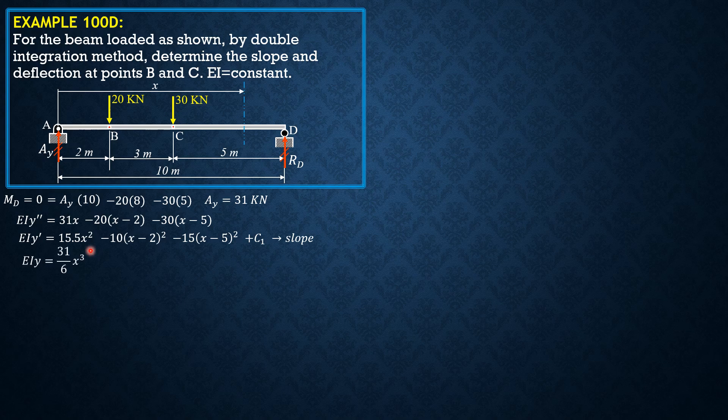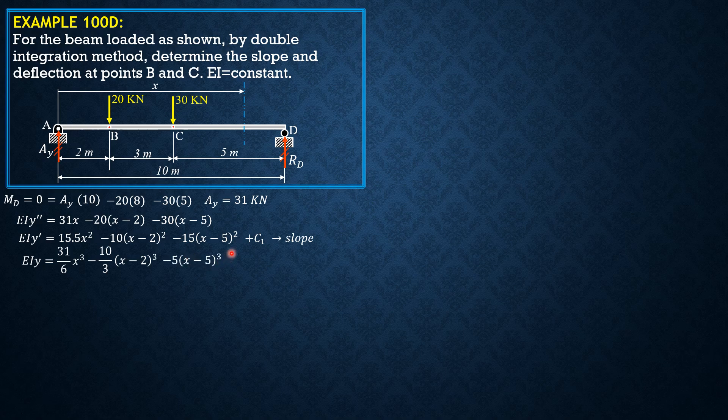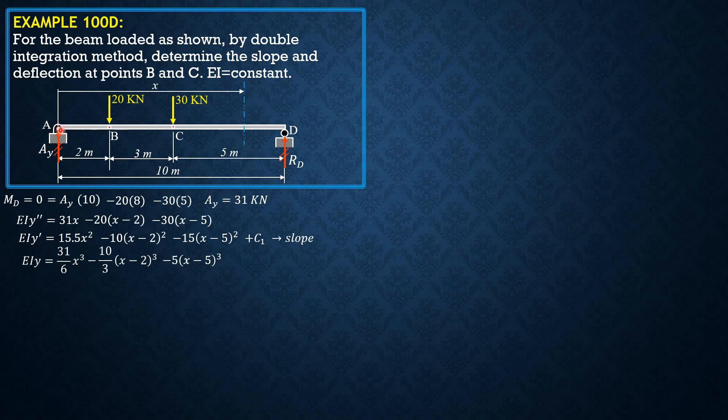Then minus 10 X cubed and minus 15 over 3 or 5 quantity X minus 5 cubed plus C sub 1 X, and plus supposedly C sub 2, but because A is the origin and a support with no settlement, C sub 2 is zero. So plus C sub 1 X only. That's the deflection.